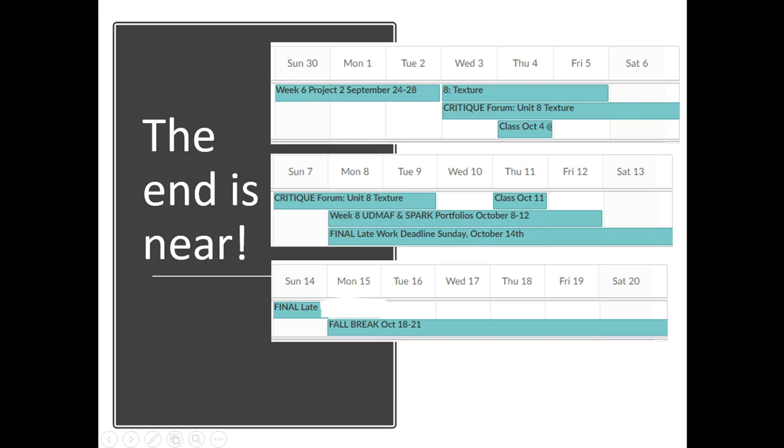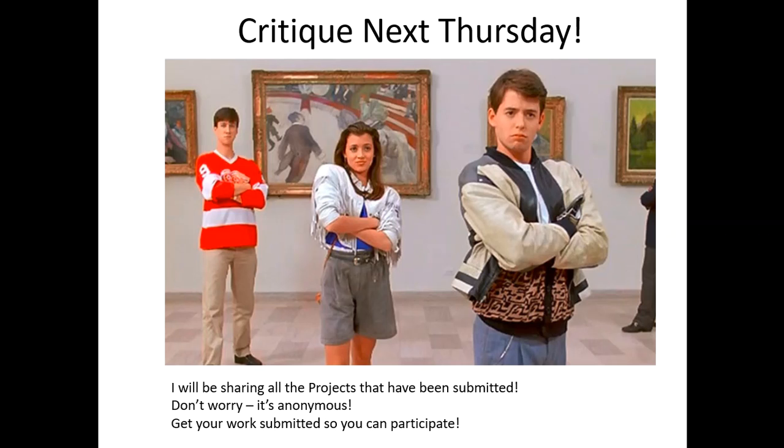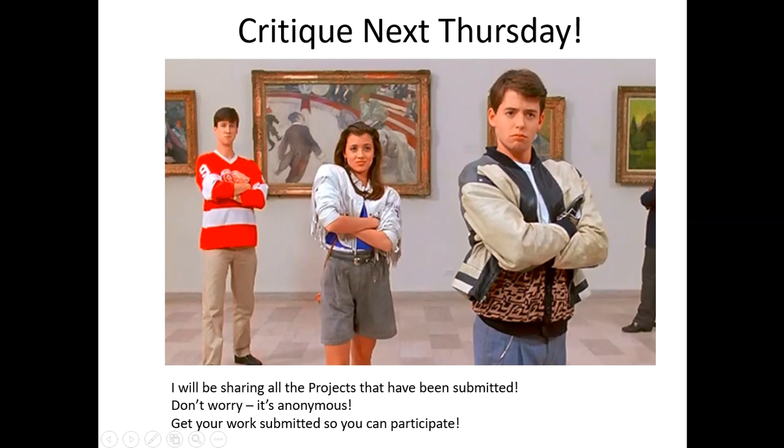Good job. So as I said, next Thursday we're going to be having a critique. I'll be sharing all the projects that have been submitted. And don't worry, it is anonymous. So if you're feeling embarrassed about your work, don't be. Nobody's going to know whose is whose. So get your work submitted so that you can participate in that critique.